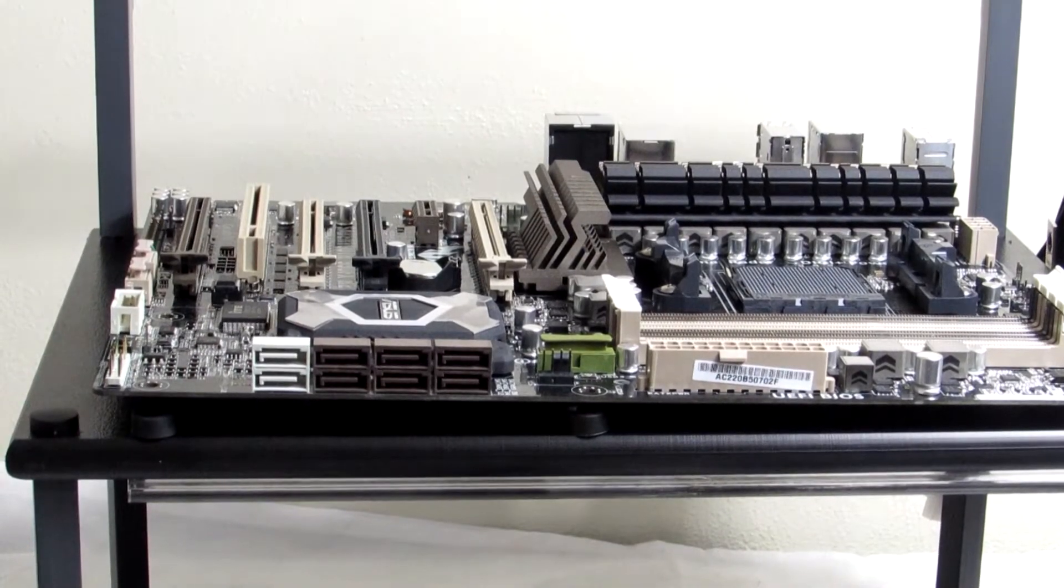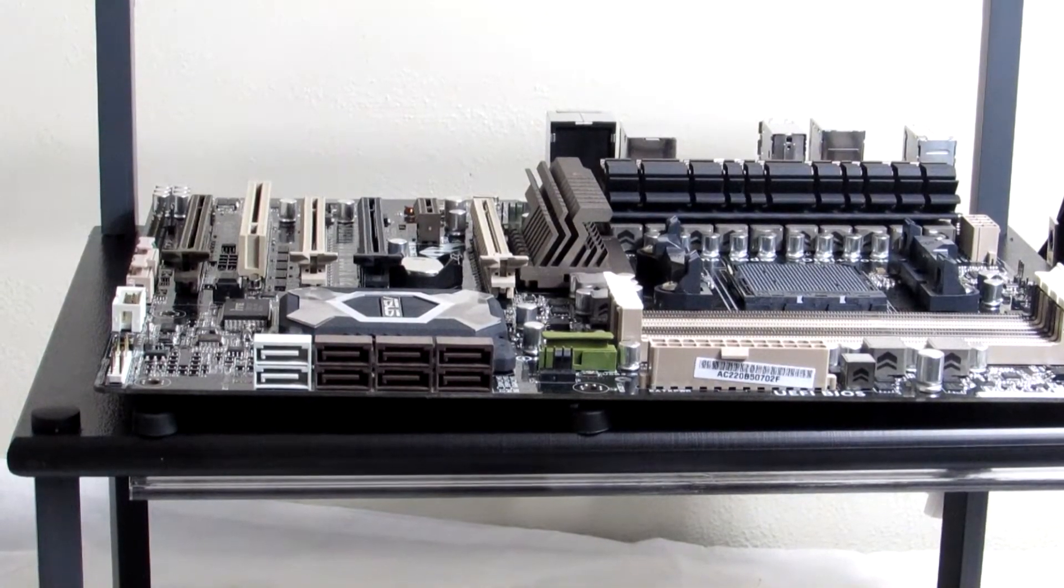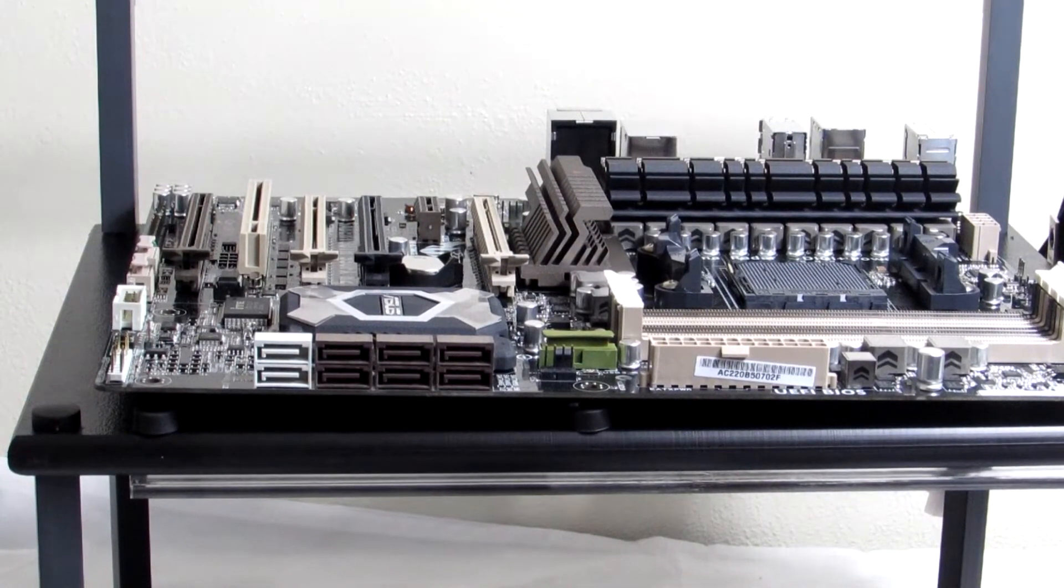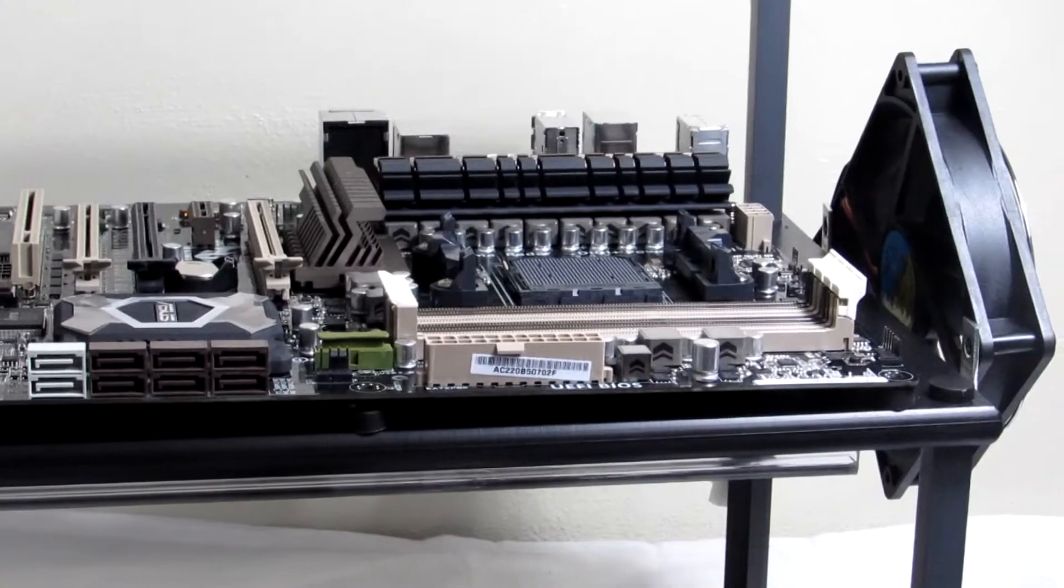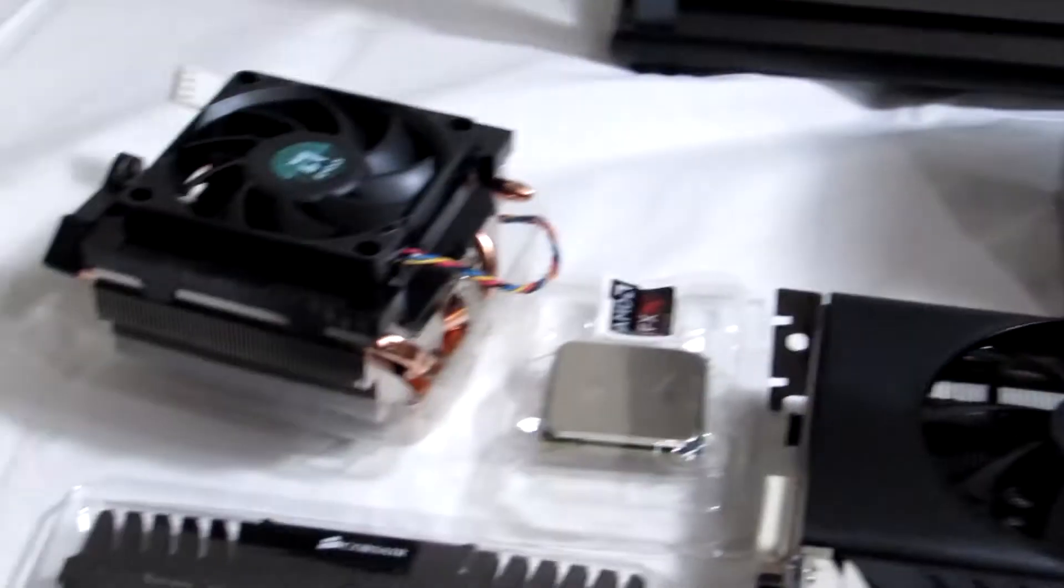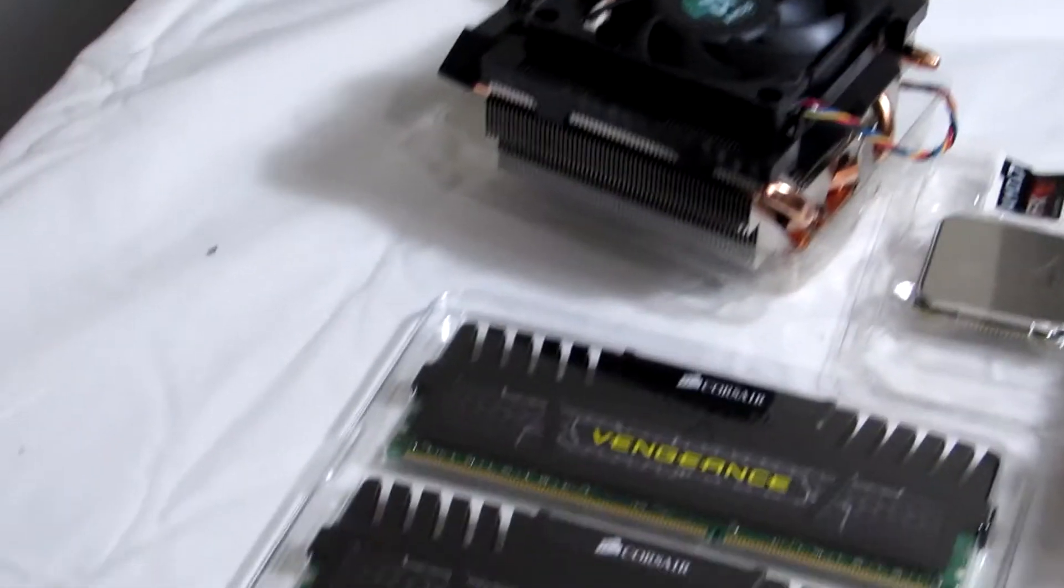As you probably already know there's a Sabertooth motherboard. It's going to be the main board for the build. I'm using the HSPC test bench as you can see there.